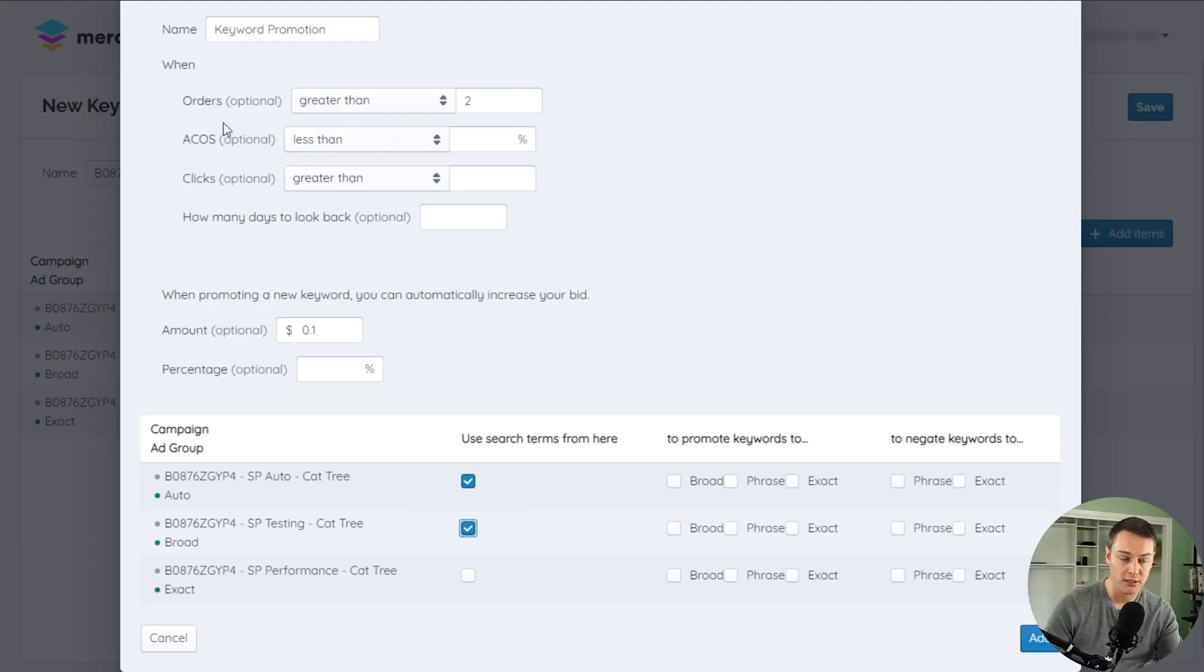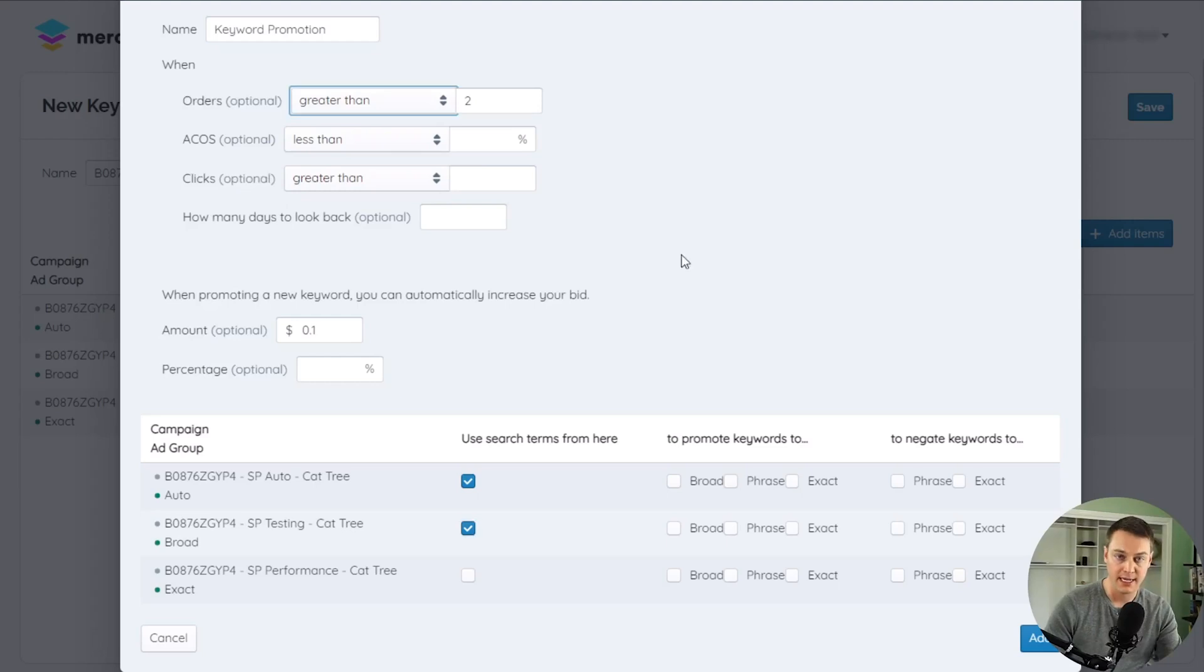For the trigger, you can set conditions for the number of orders, ACOS, and clicks, and the number of days to look back at the data.